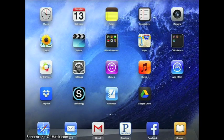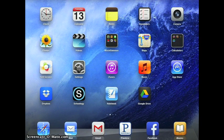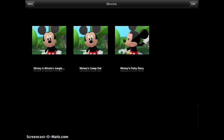If I go back to my home screen, I can show you how to delete videos as well. Notice I have three videos on my iPad.